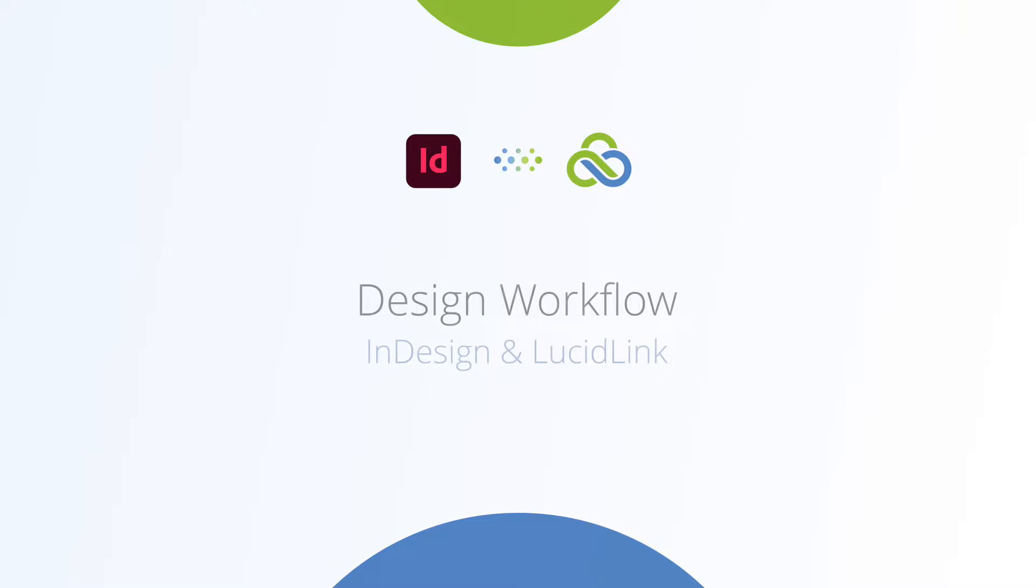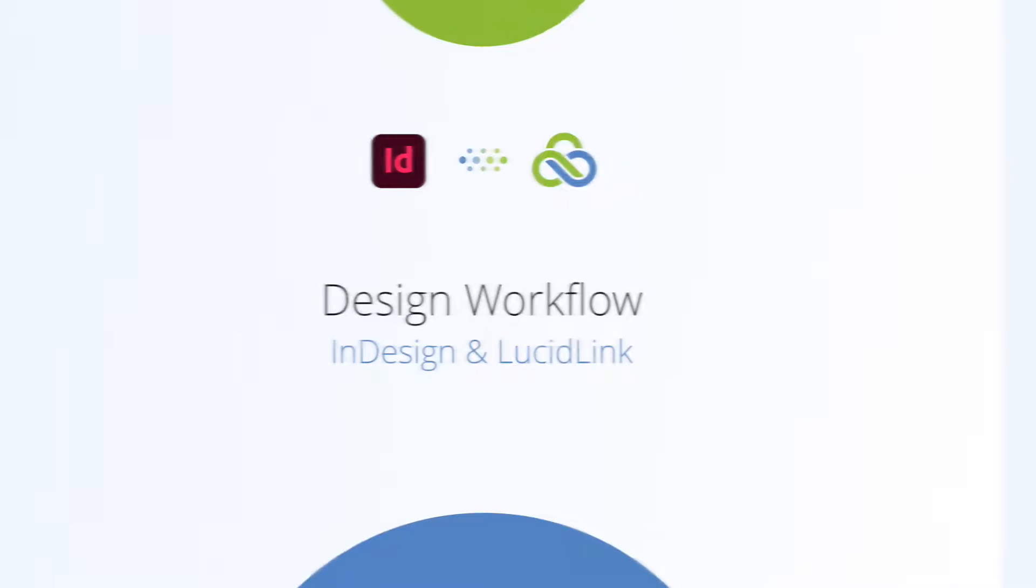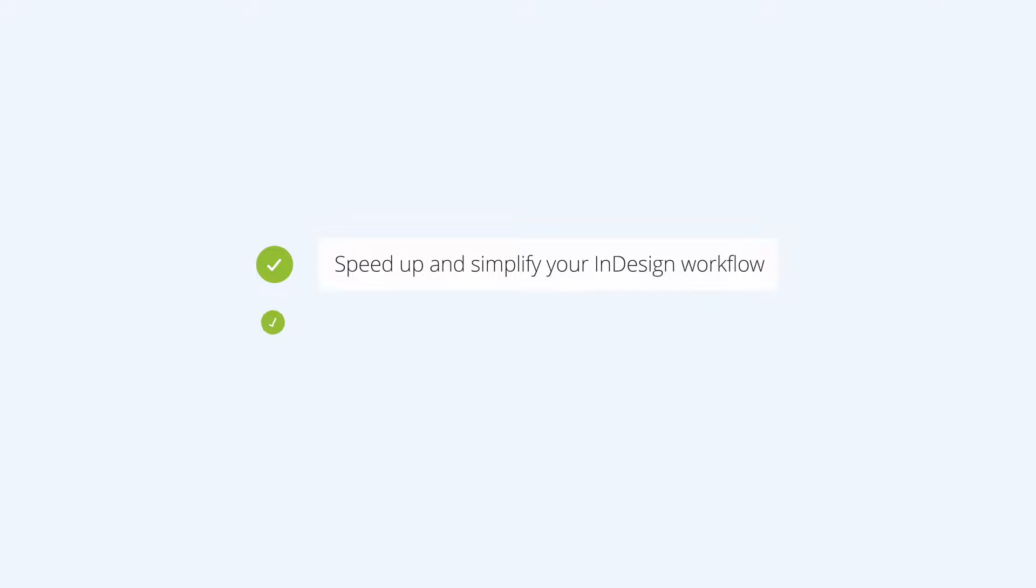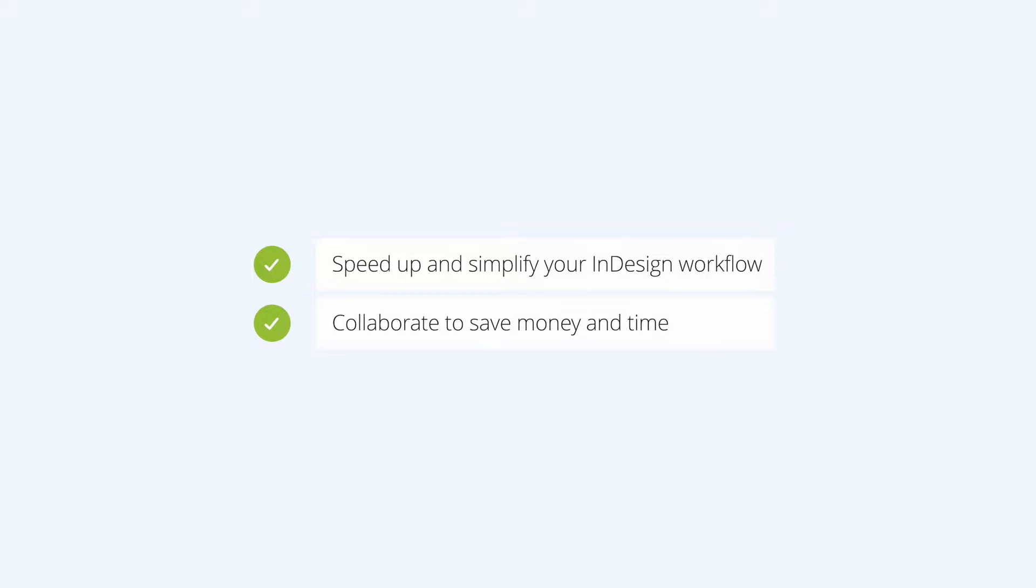Welcome to LucidLink's workflow series. This video will focus on Adobe InDesign. In the next few minutes you'll learn how using LucidLink Filespaces will speed up your cloud-hosted InDesign workflows and how to collaborate more efficiently with remote team members.